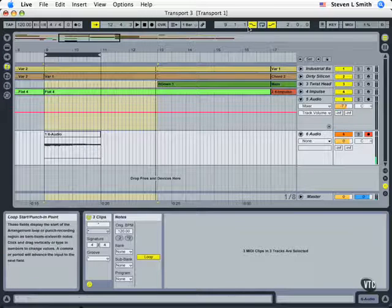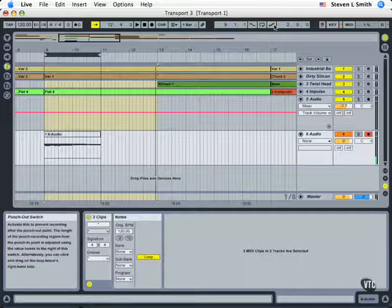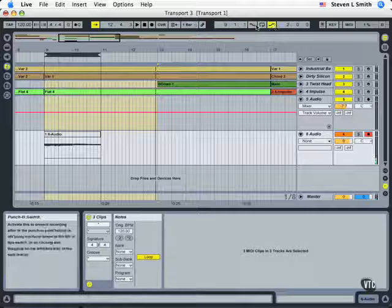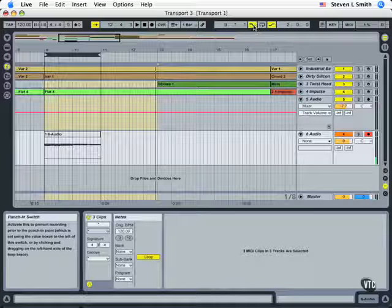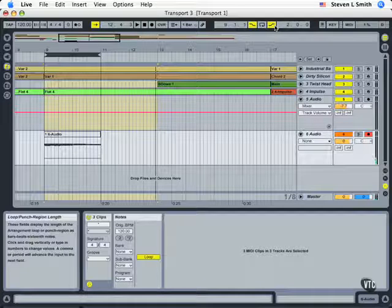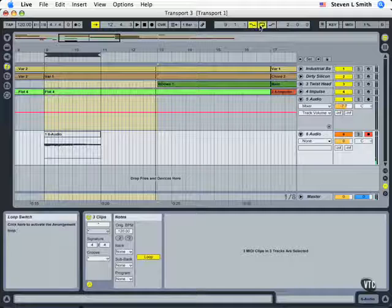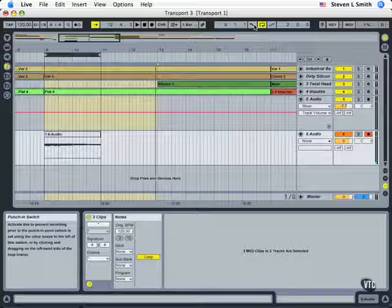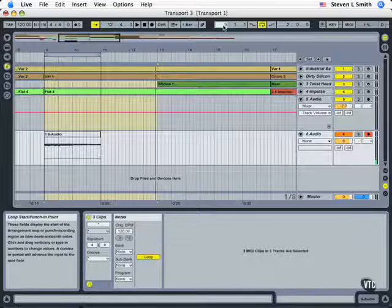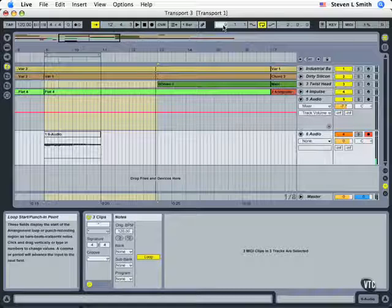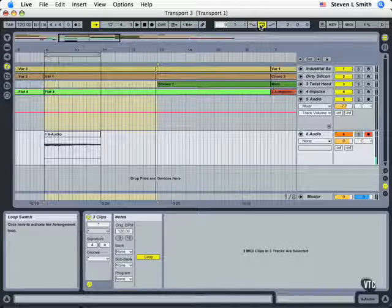Okay, so again, punch in and punch out enabled. You don't have to do both. You can say just punch in. And also your loop. So these numbers control either looping or punching in and punching out.